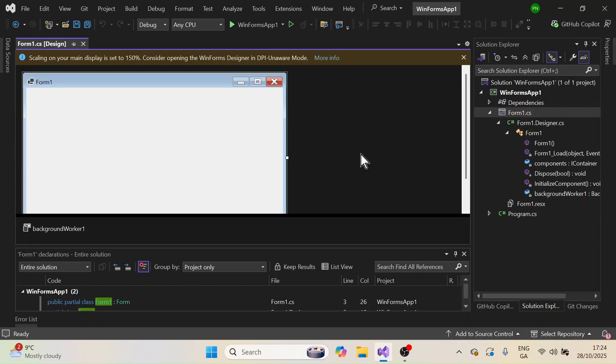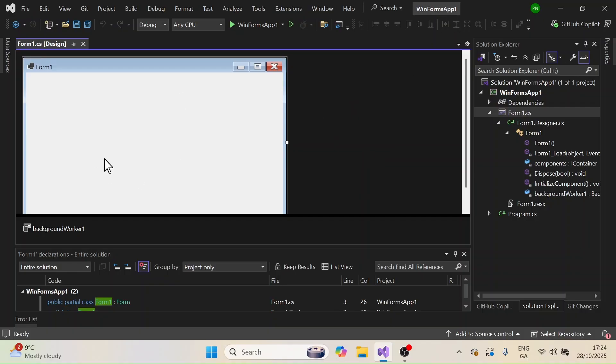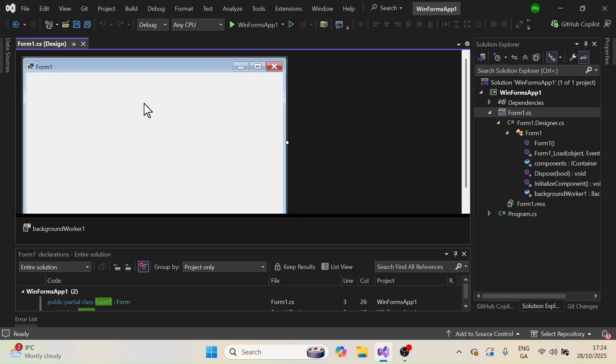First, here I have opened Visual Studio 2022 and here you can see that I have a Windows Forms project. I have a form open here. I don't have the toolbox right now.